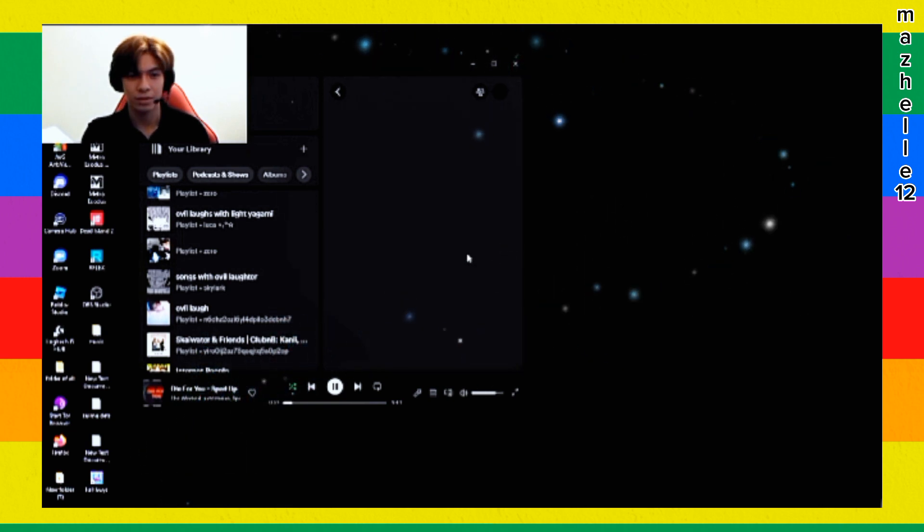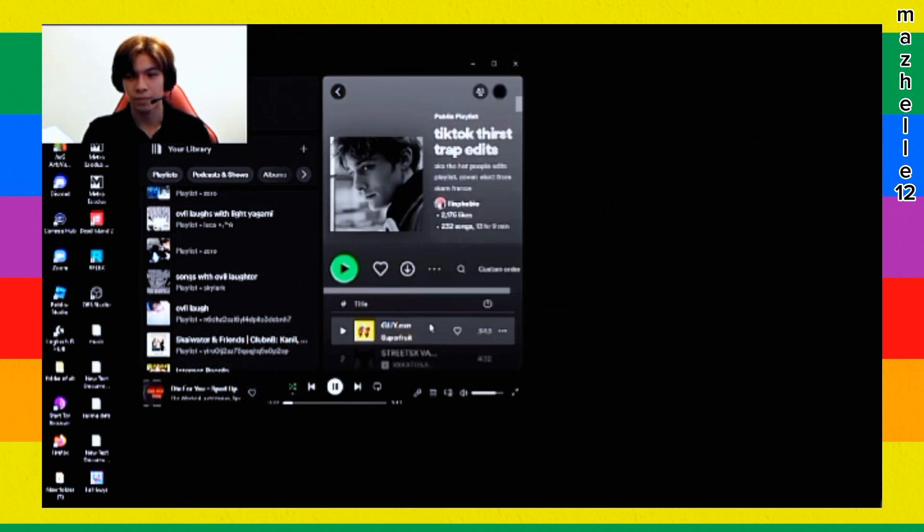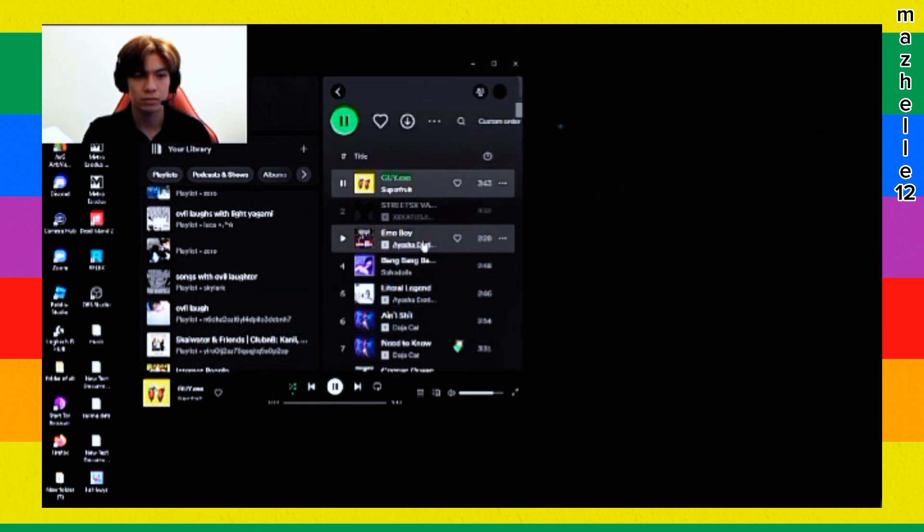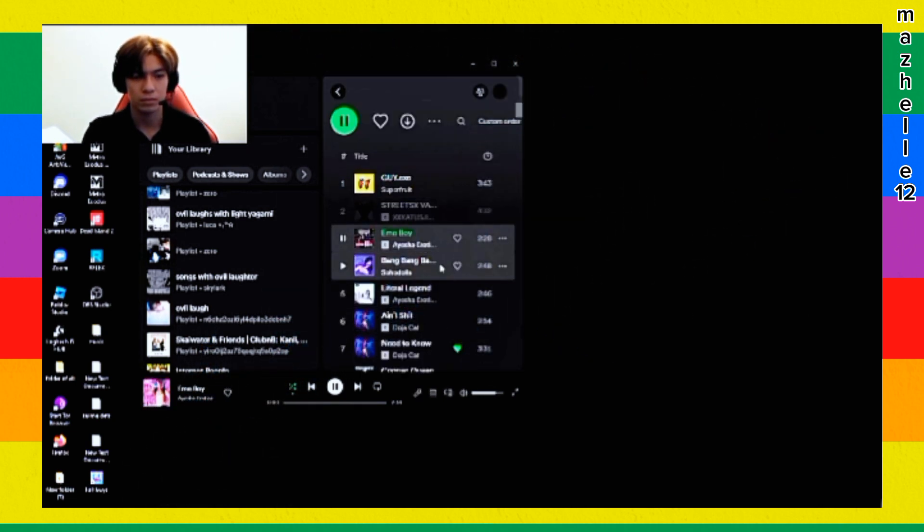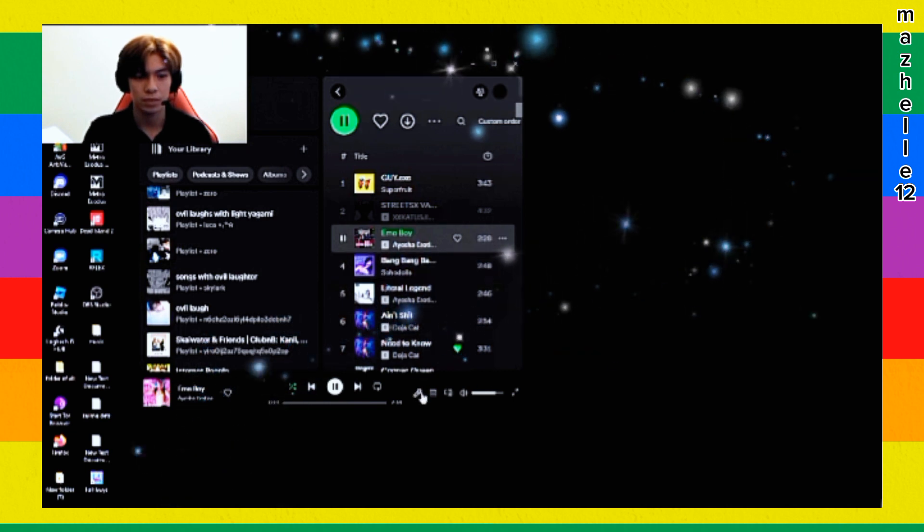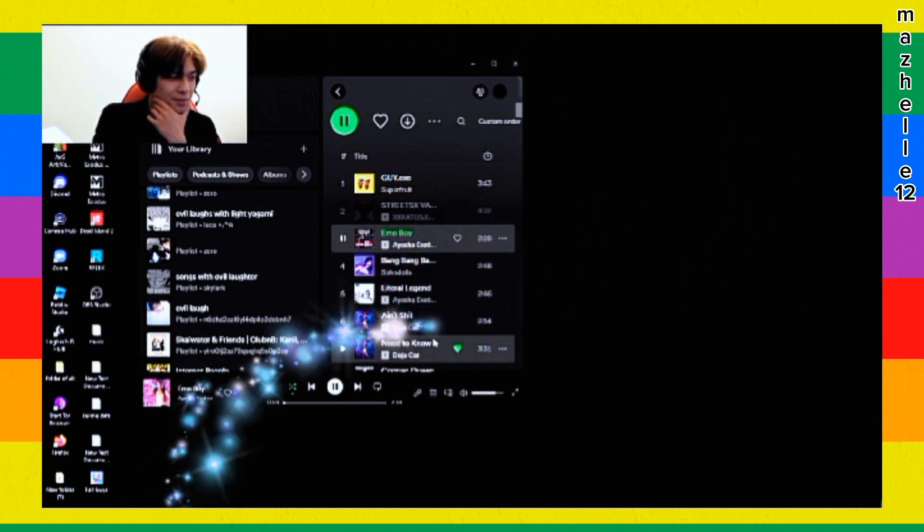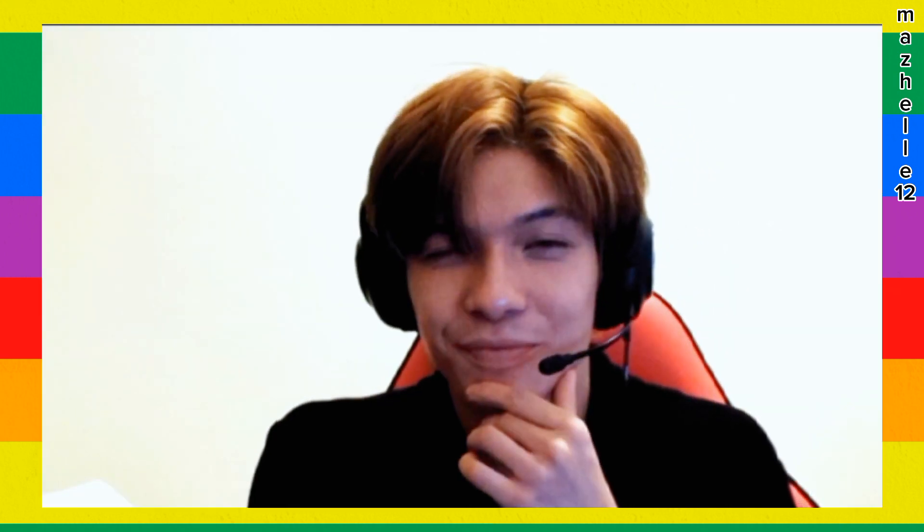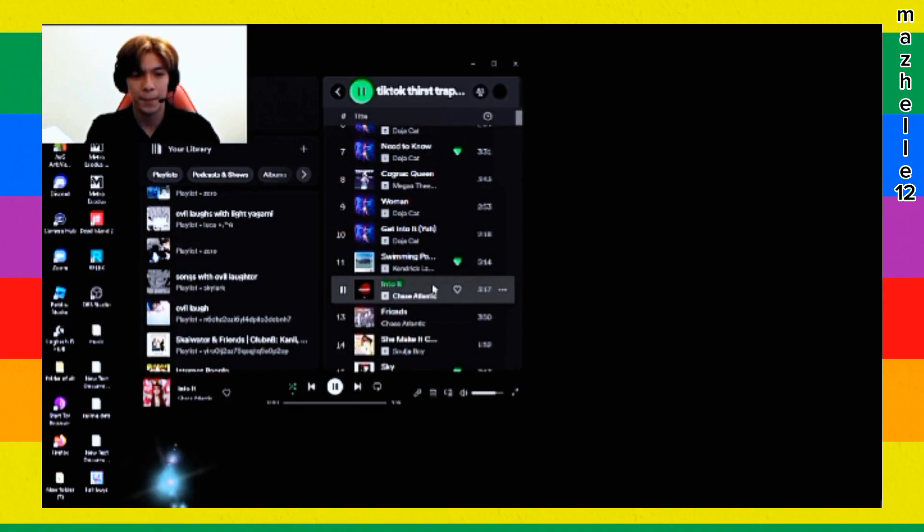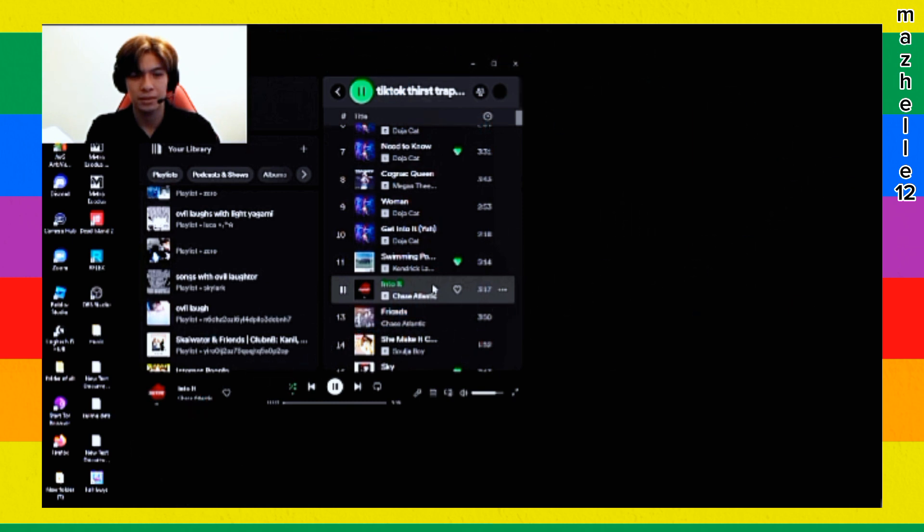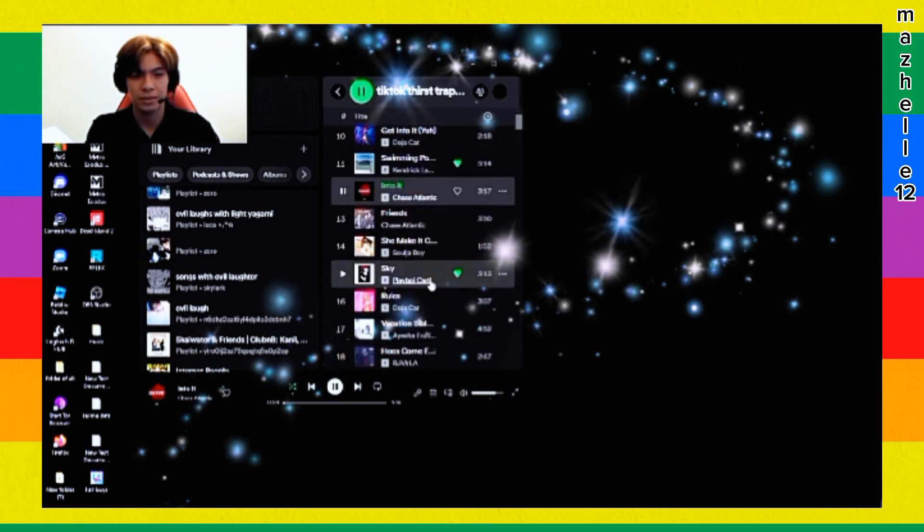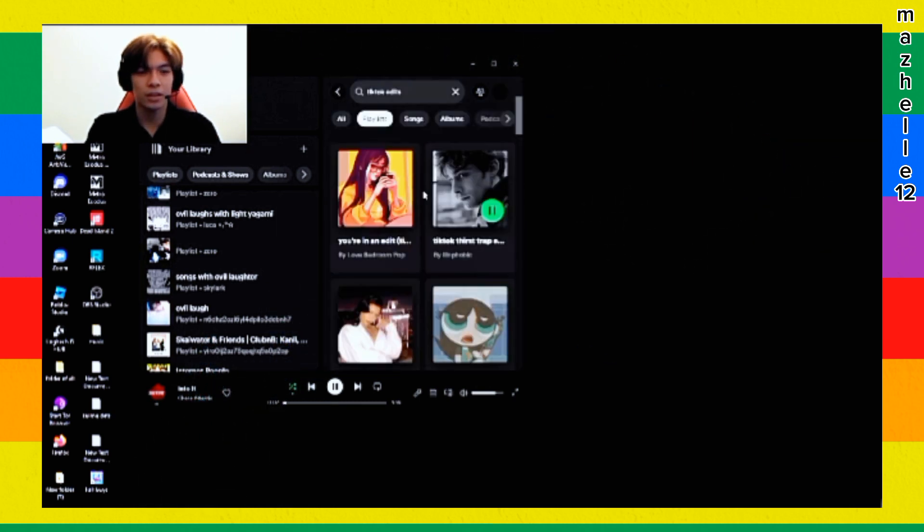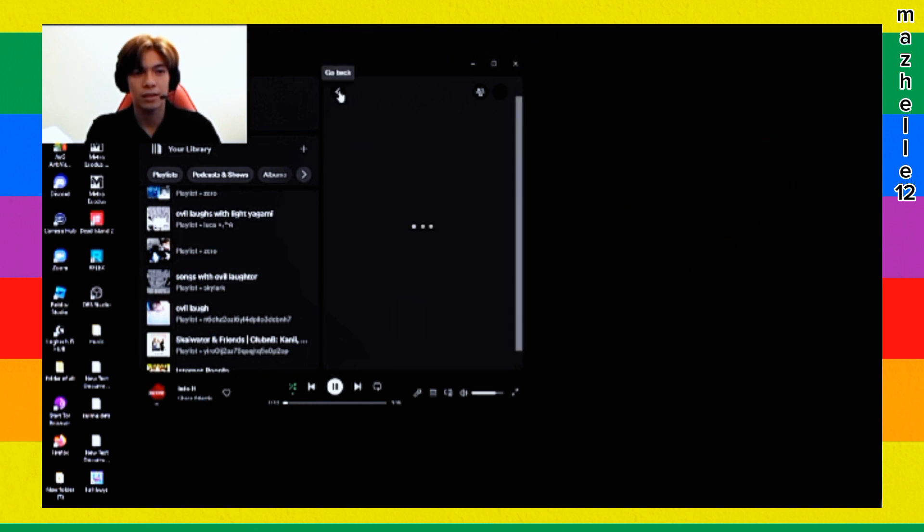This one. Tick tock first drop edit. Okay. Tick tock edit audio, there you go.